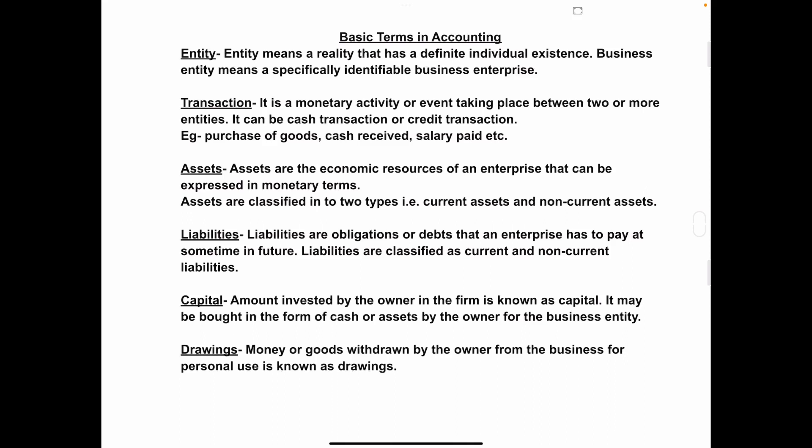Hello students, welcome to my channel. In today's class, you will learn the basic terms in accounting.